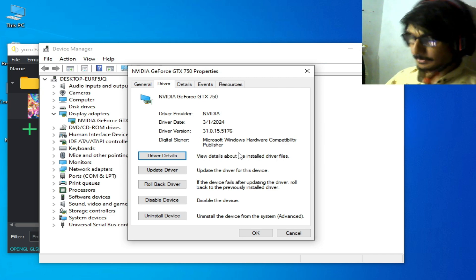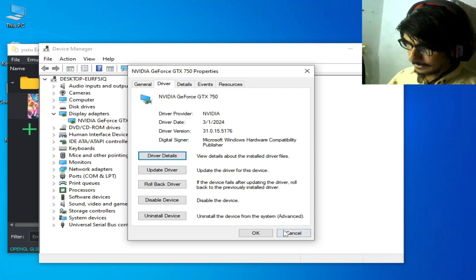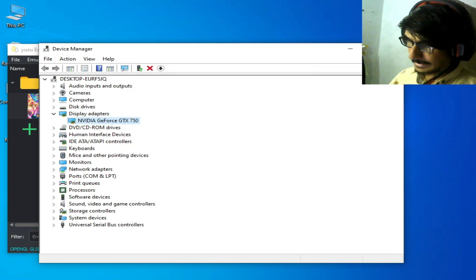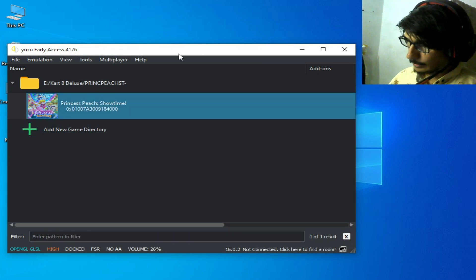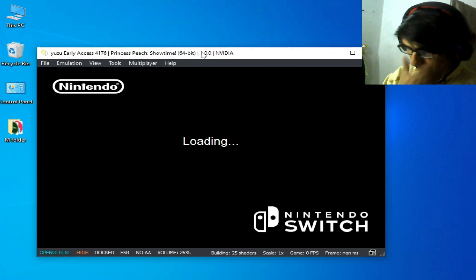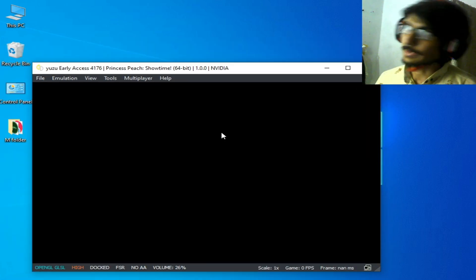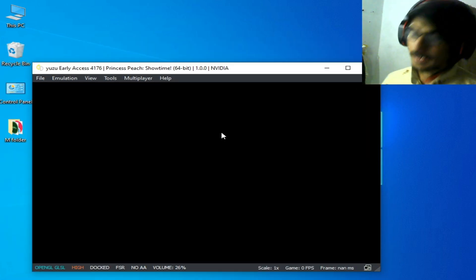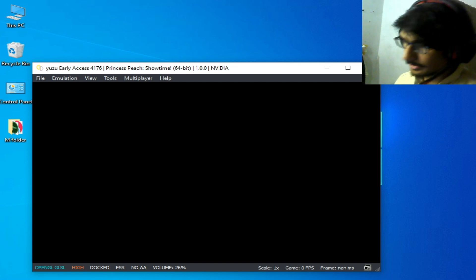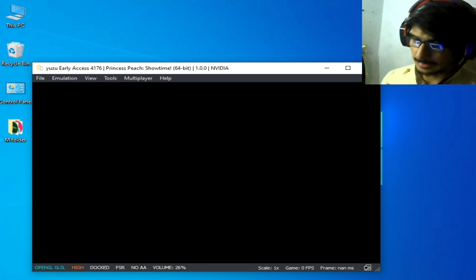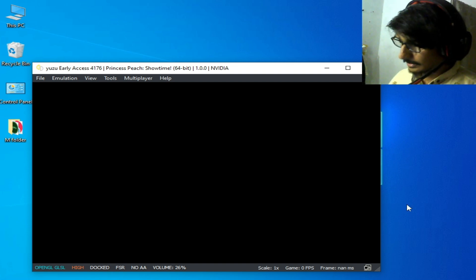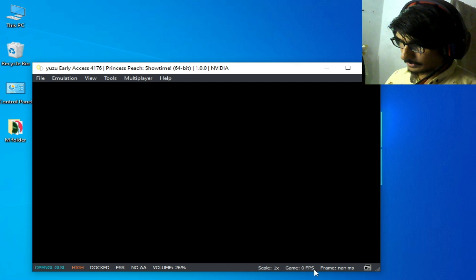And play the game. And here we go. Wait for some time over here. Do not skip any part of this video guys. You can see I have game FPS 0.